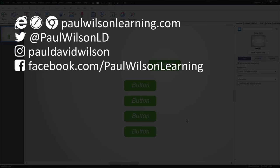Guys, if you thought this video was useful, please share it with your colleagues. If you need help building your next eLearning project, consider hiring me. My focus is to create effective learning that helps you achieve your business goals. Visit my website at PaulWilsonLearning.com. Follow me on Twitter at PaulWilsonLD. And don't forget to subscribe to my YouTube channel.